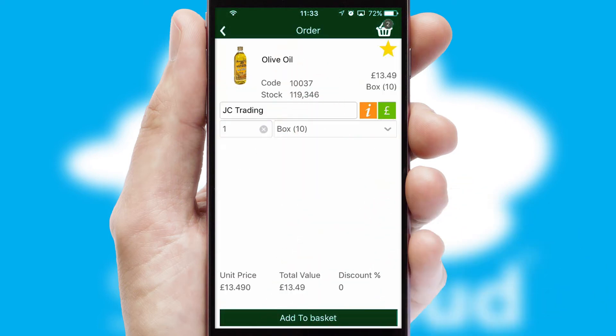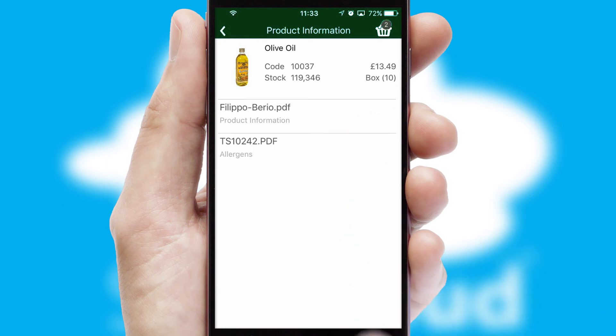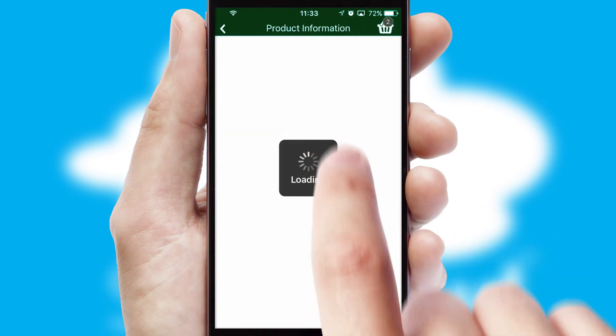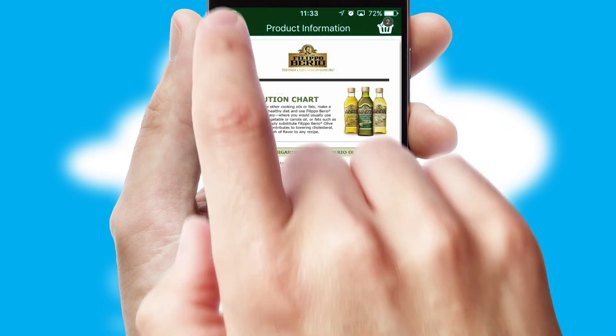If you require further product information, then by clicking the information button, you'll be able to access detailed PDFs on the products.